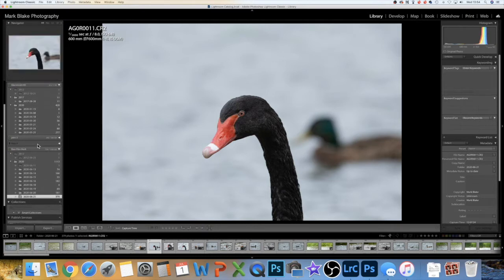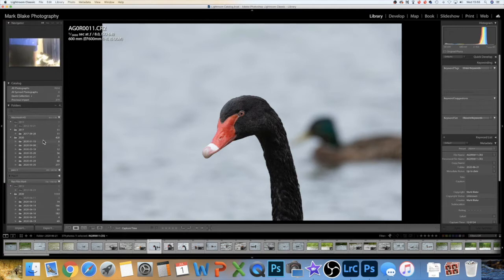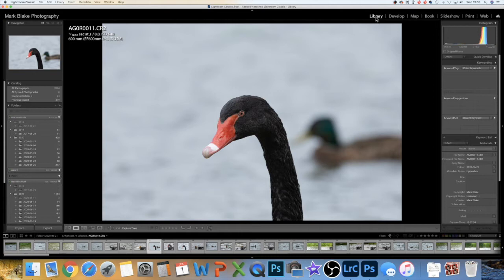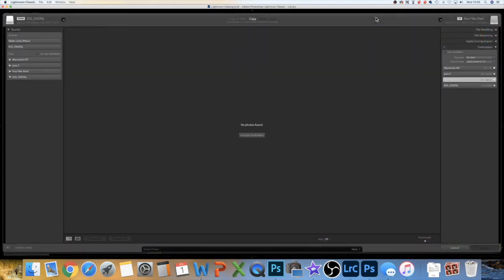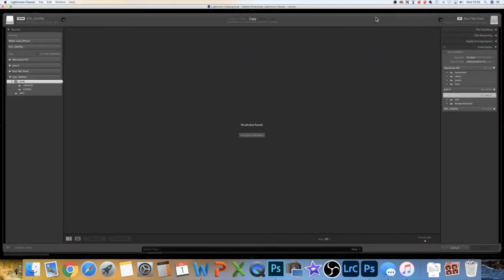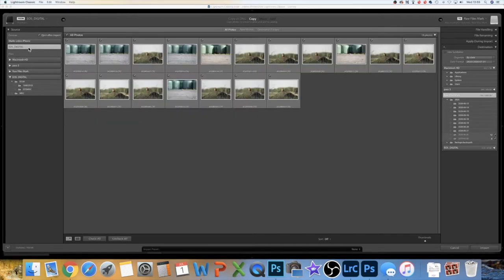When you're going to import something, you always need to be in the Library mode. What you do is put your memory card into the memory card reader, and when you're in the Library module this window pops up. It's found my EOS Digital — that's my card — and it gives you a few different options. That's the card, so that's where you click.